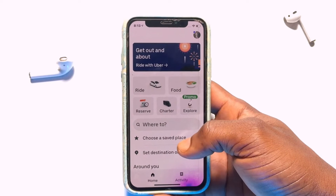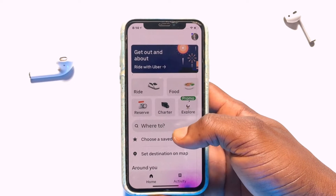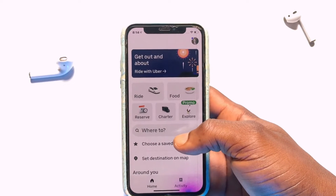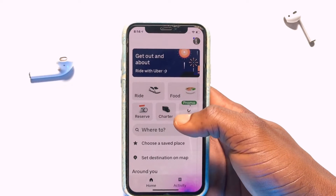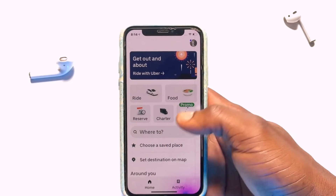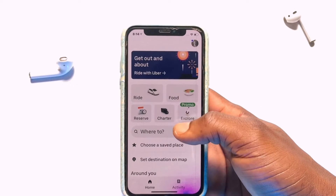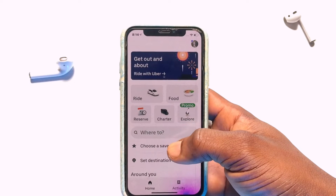Right here you have a couple of options in order to order a ride, order food, charter a bus, and a whole lot more. Now right here you can tap onto 'Where to,' that is basically where you want to travel to.